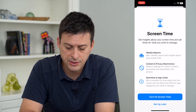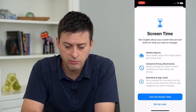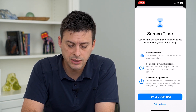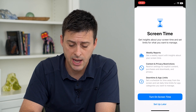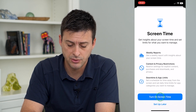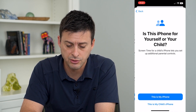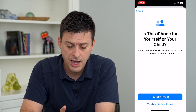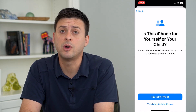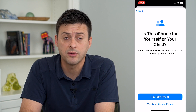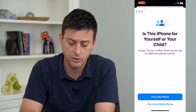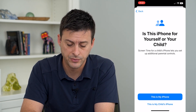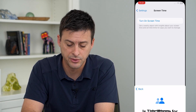Here it shows weekly reports, content restrictions, and downtime and app limits. Tap Turn On Screen Time and you will choose whether this is your phone that you want Screen Time on or your child's phone. I'm going to choose my phone.